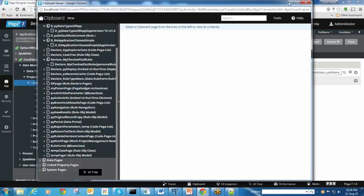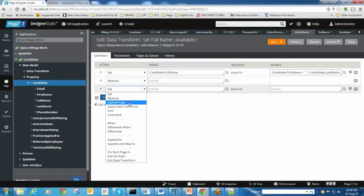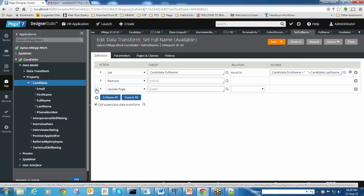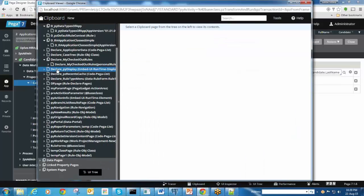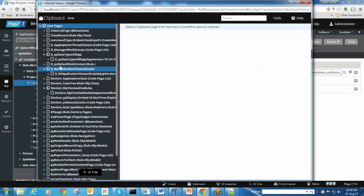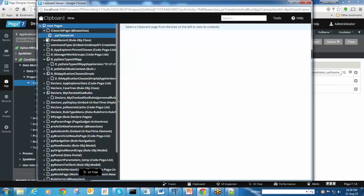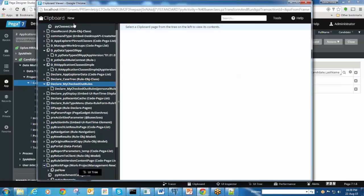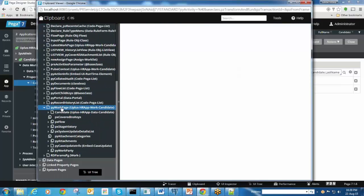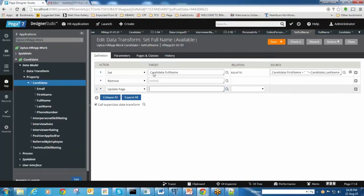Update page - if you want to update embedded pages. Whatever you see inside a top level page is an embedded page. In PYWorkPage, we have a number of embedded pages. Candidate is an embedded page for the PYWorkPage. If you want to update those type of properties, you can use the update action. I will show you how to achieve that one.